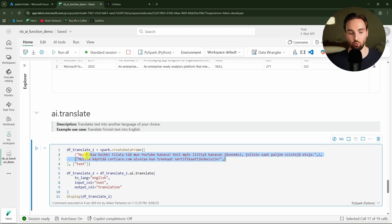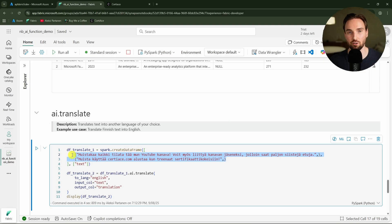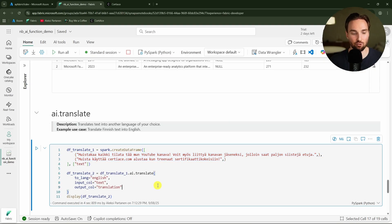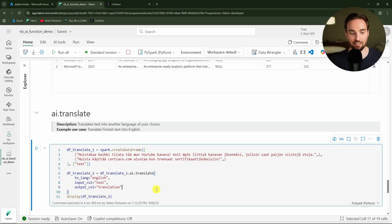Here I have two texts in Finnish that is actually my native tongue and now I'm going to use the AI translate function to translate them to English. Let's run this and let's see what are these texts in English.